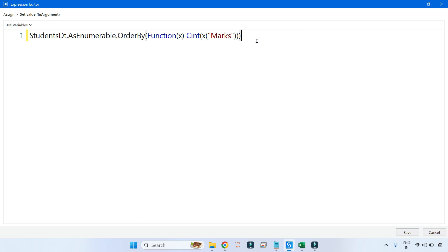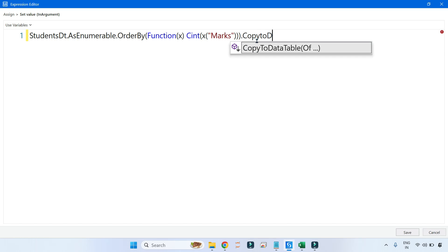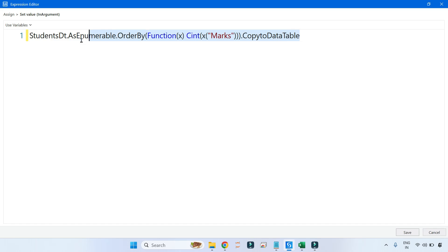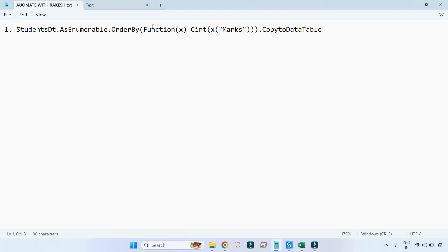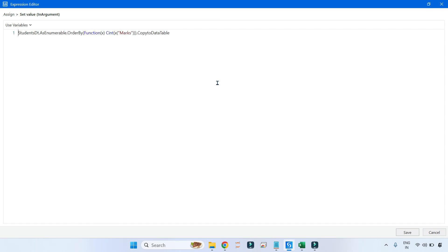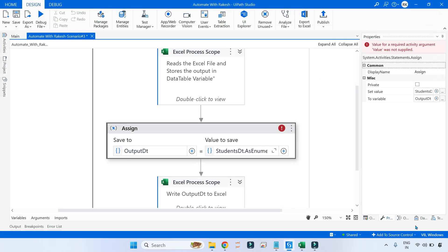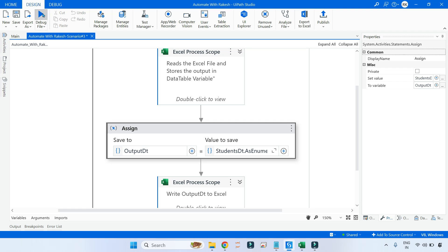Now let's first see the output of this ordering step with CopyToDataTable. We have written the ascending order query. After that we will continue with a couple of other queries. Let's save it and run this to see what happens to the data table after applying OrderBy.